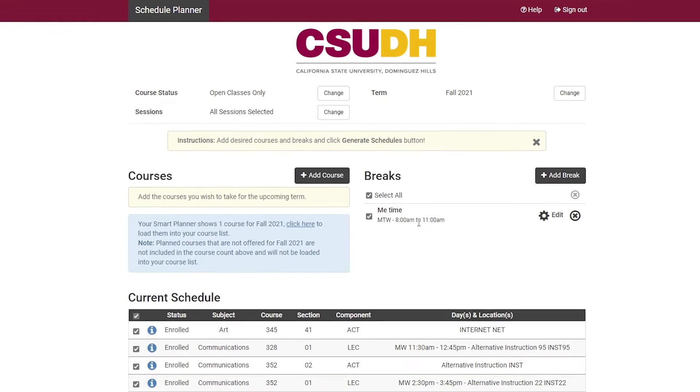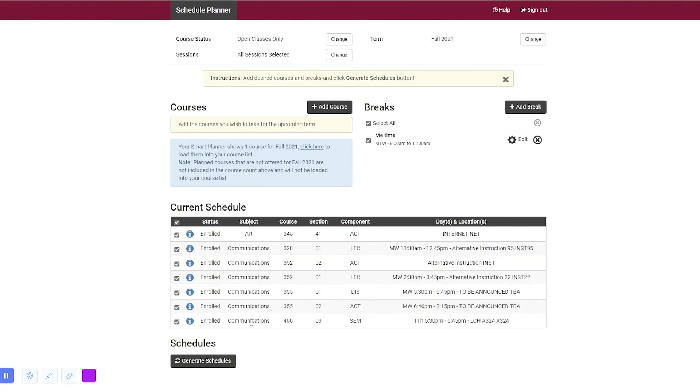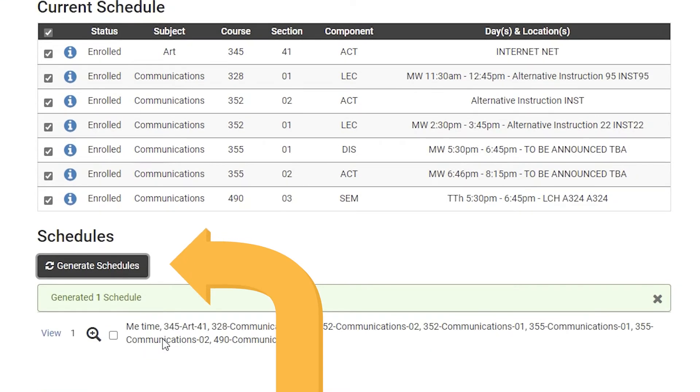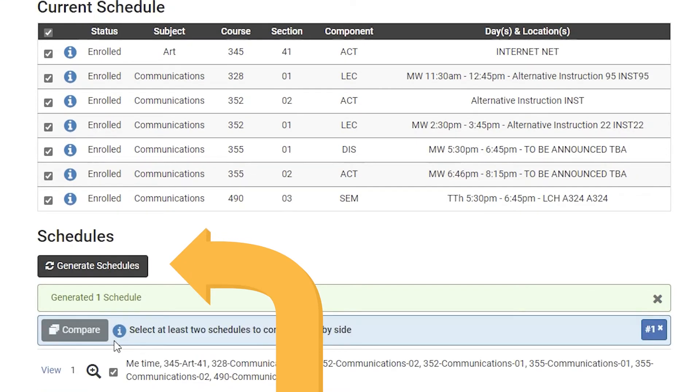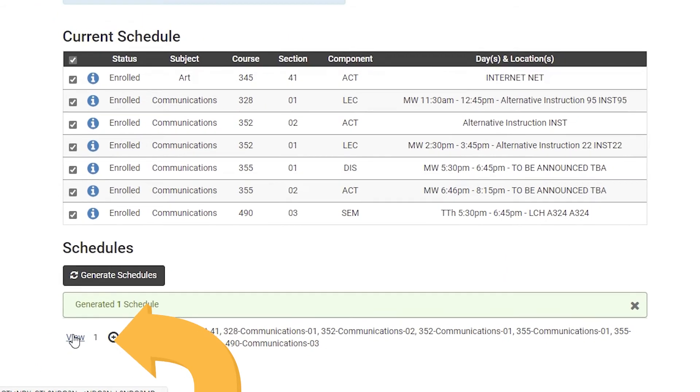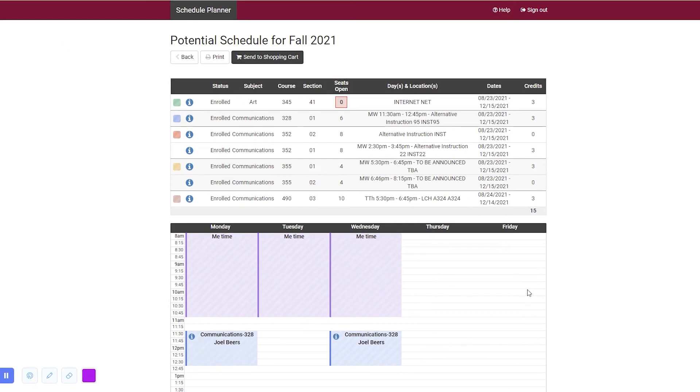Once complete, head down to the Schedules section and click on Generate Schedules. Then click on View once your schedule appears below. Now you should see a draft of your schedule for the upcoming semester.